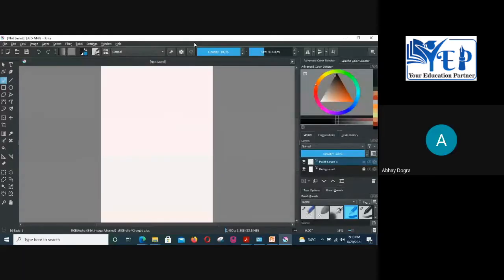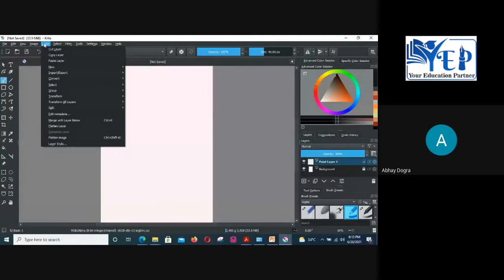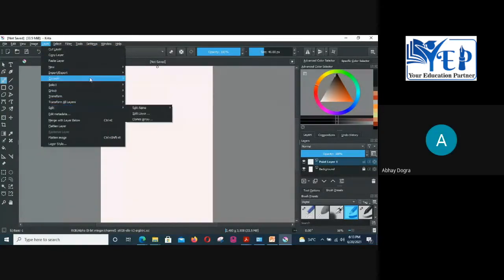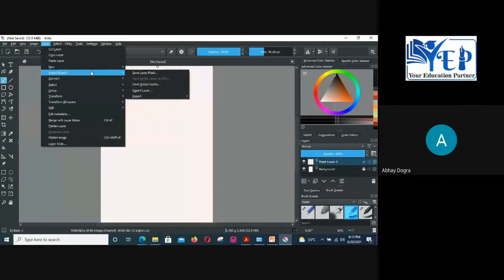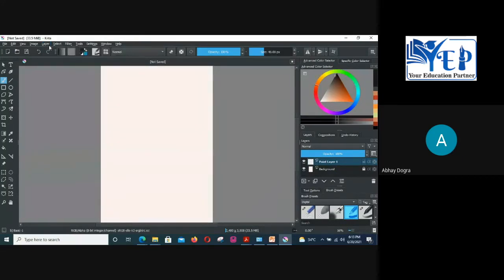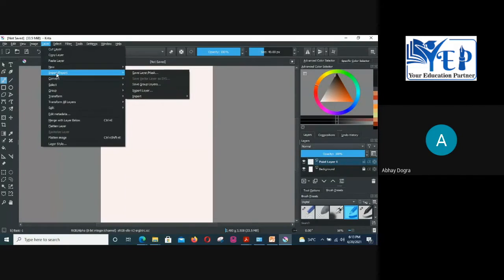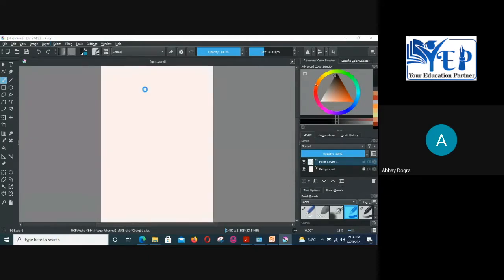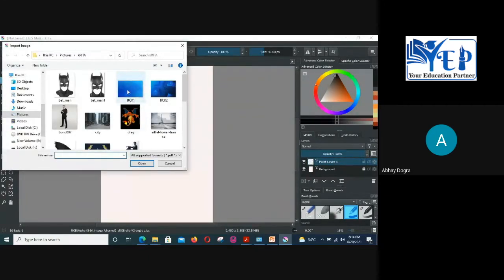Now let's add a background quickly. To add a background picture, you need to import it as a layer. Click on the Layer menu, go to Import/Export, then select Import Layer. A dialog box will open where you can select the background image you want to add to your poster. Click Open.